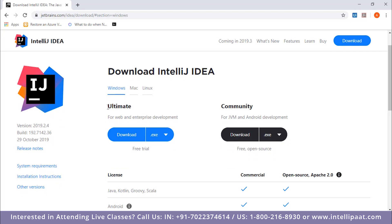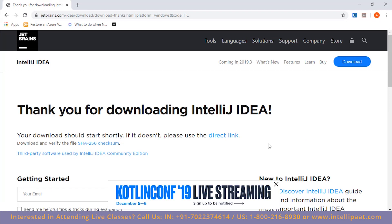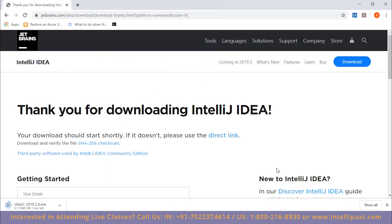There are two versions: Ultimate, which is paid but comes with a free trial, and Community, which is free and open source and is meant for Java Virtual Machine and Android development. For our purposes, we go with the Community edition. The download is around 580 megabytes and should take about 40 to 45 seconds.